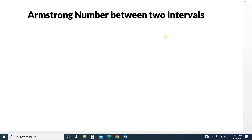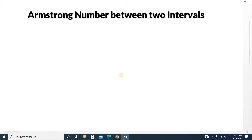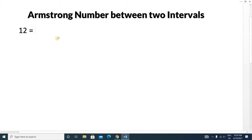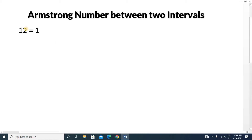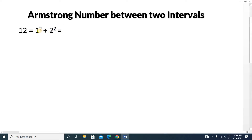Let's see what an Armstrong number is. If you are given a number like 12, first calculate how many digits are present — here there are two digits. You take every digit, raise it to the power of the digit count, and add them. So 1 squared plus 2 squared equals 1 plus 4 equals 5. Since 12 is not equal to 5, 12 is not an Armstrong number.